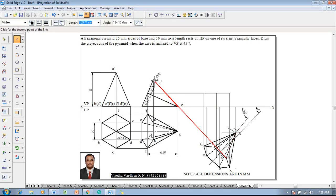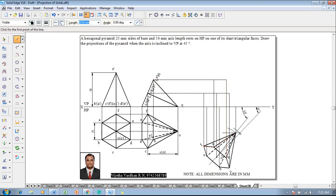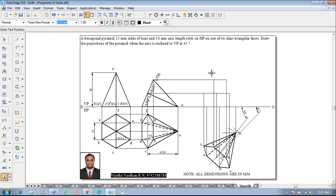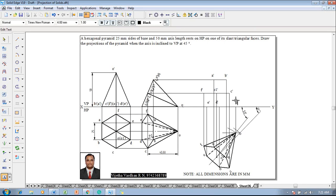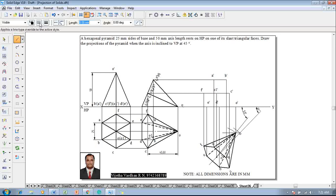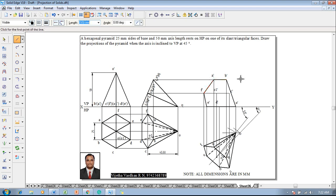Connect the remaining projectors for b and a. All necessary projectors are now completed. Using the text command, name the corners as a-dash, b-dash, c-dash, d-dash, e-dash, f-dash, and o-dash. Then complete the boundary lines using 0.5mm continuous line: a-dash to b-dash, to o-dash, then d-dash to c-dash, and f-dash to a-dash.